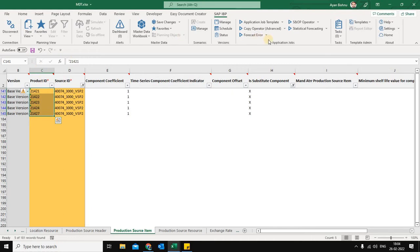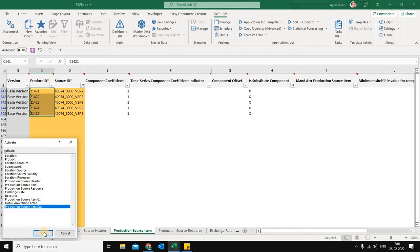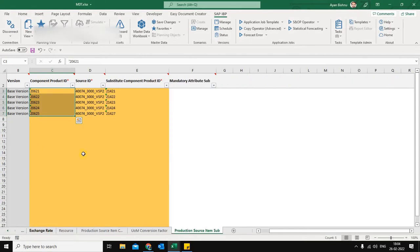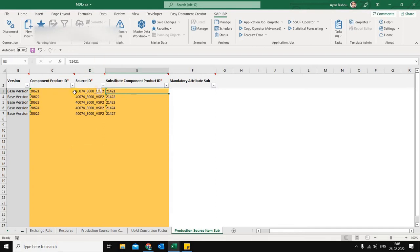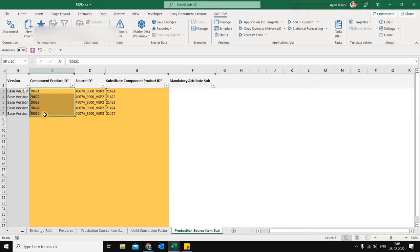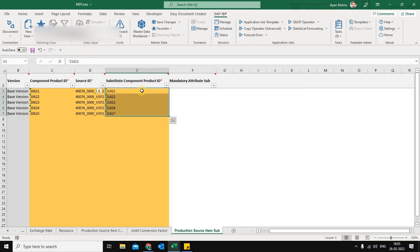Now we understand how substitute components are defined. The next question is: with which leading components can they be substituted? For that, we have one more master data called Production Source Substitution, where we define the relationship of the leading component to the substitute. It's the same source ID — where the leading component is defined, and in case of a stock-out or non-availability, each component can be substituted with its corresponding substitute counterpart.